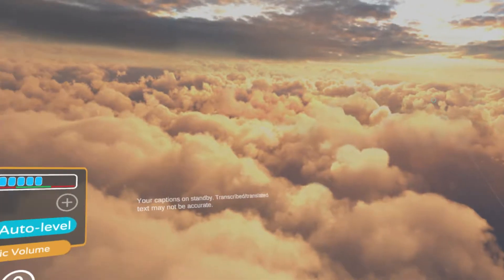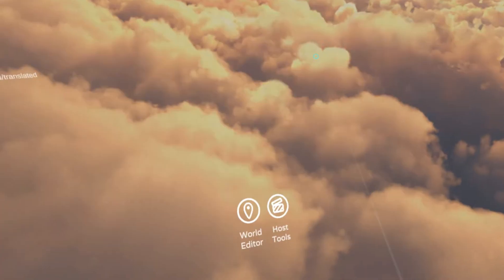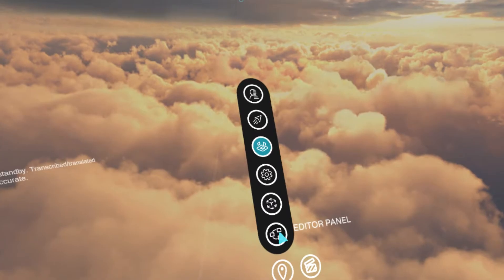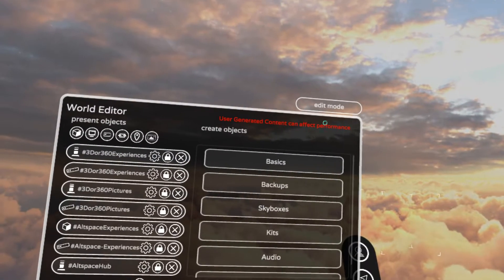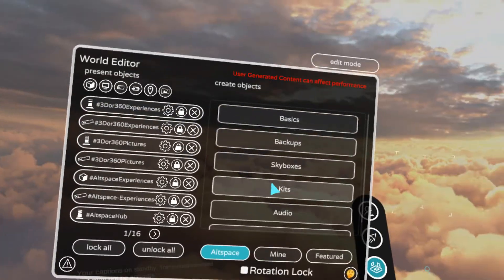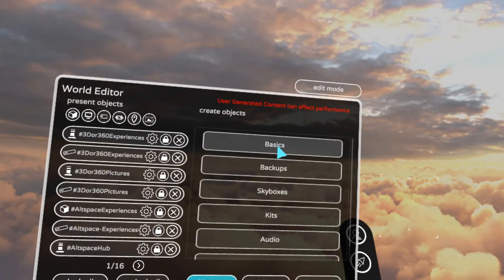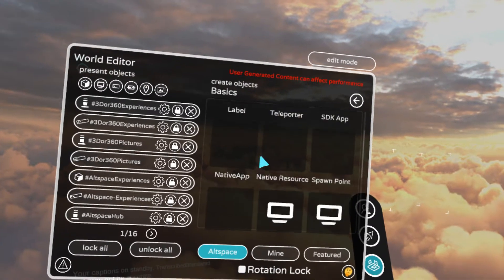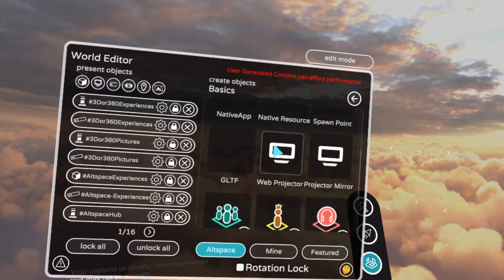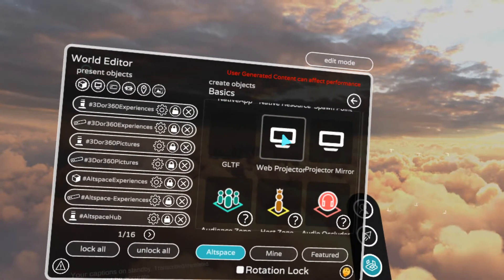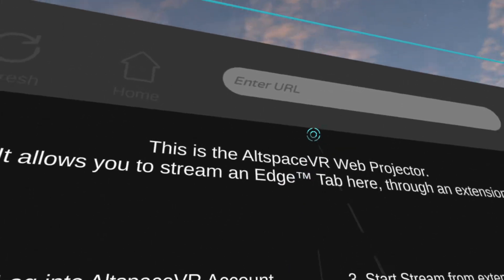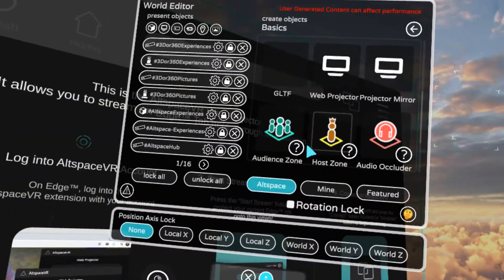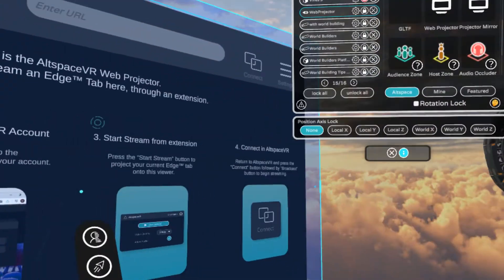What you want to do is open up your world editor to place a web projector. So AltSpace Basics — scroll down to Web Projector, boom. It spawns billboard size so be careful of that.